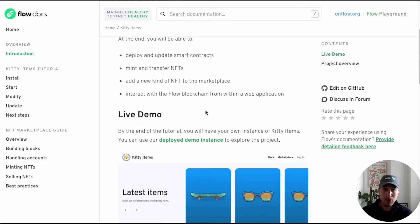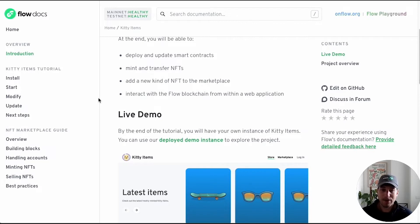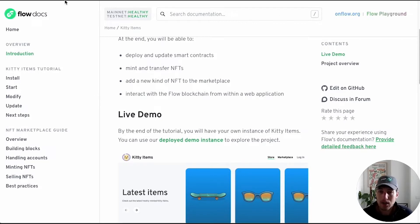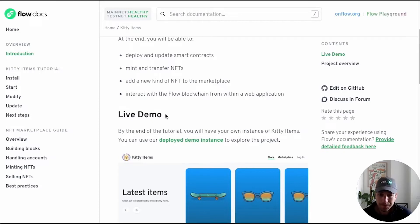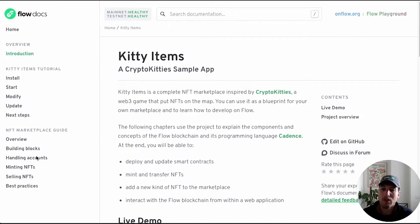If you haven't done so already and you're watching this video on YouTube, make sure that you also follow along on the Flow docs. We have a whole section dedicated to Kitty Items. You'll find it on docs.onflow.org/kitty-items, and you'll see it has different steps as well as extra content for when you want to dive a little bit deeper later.